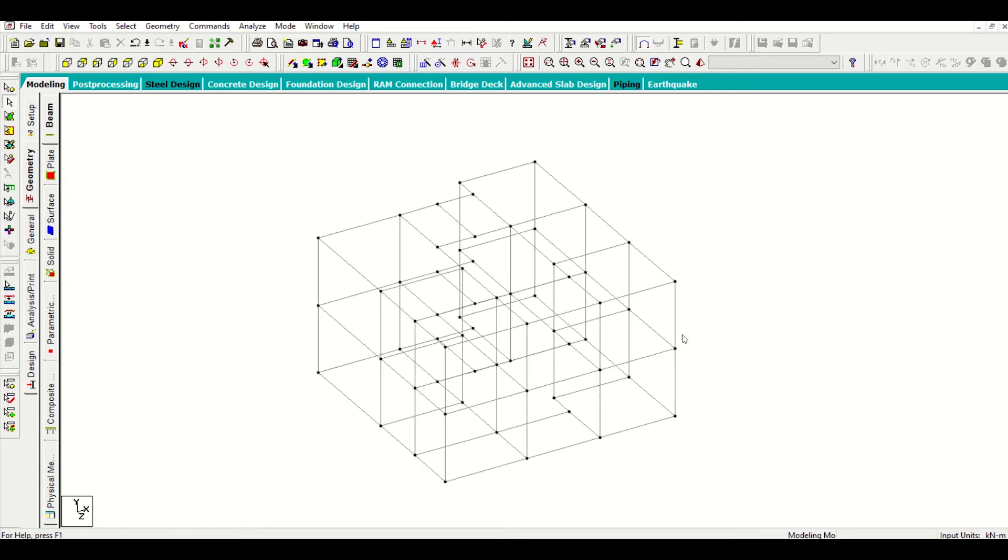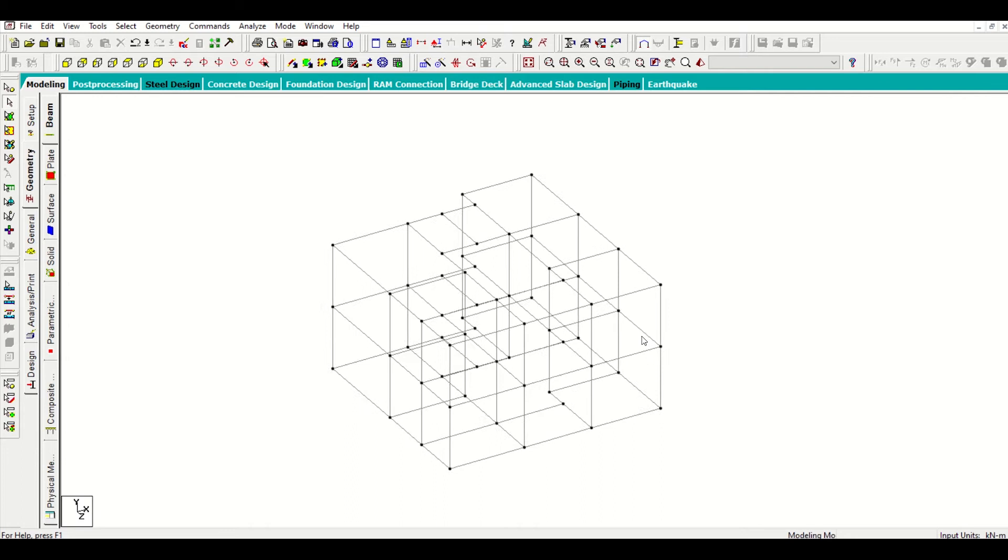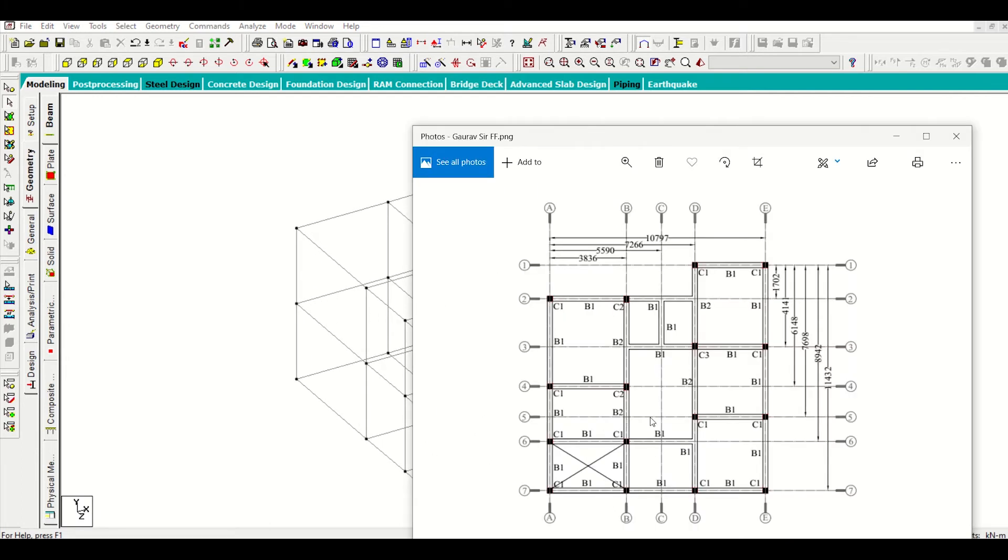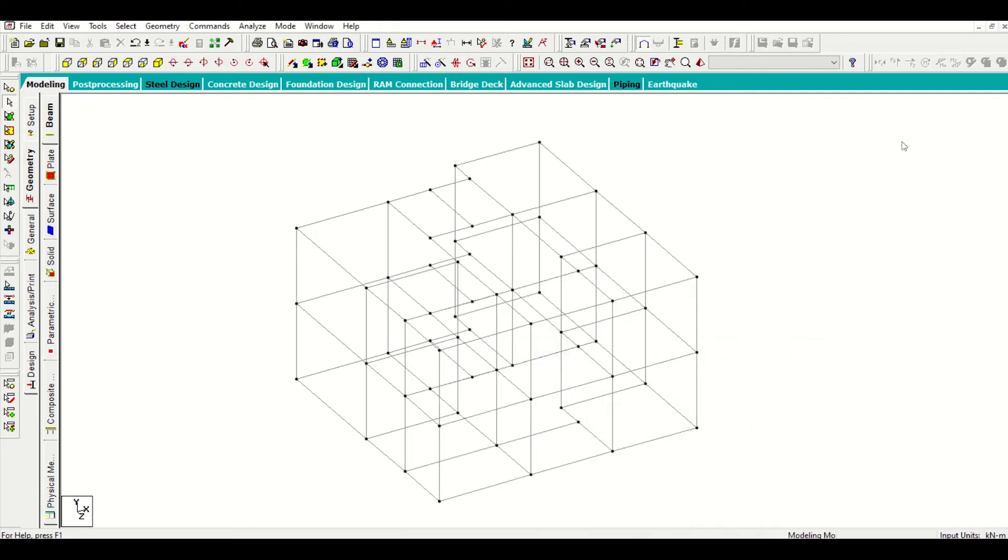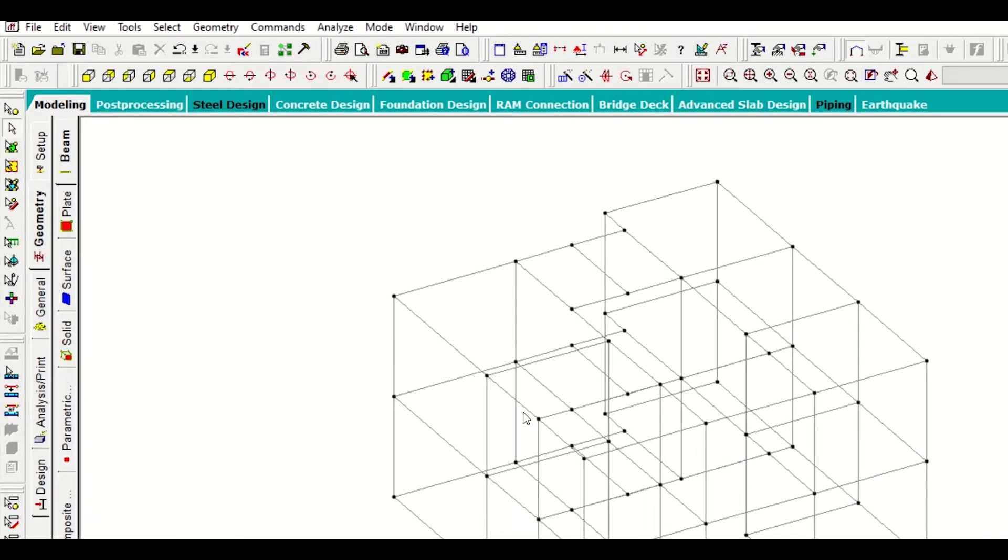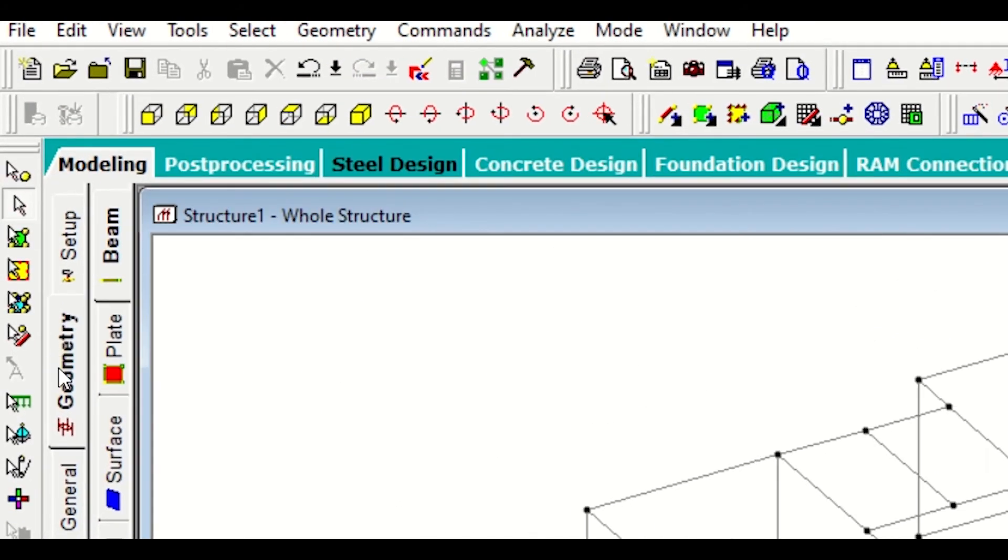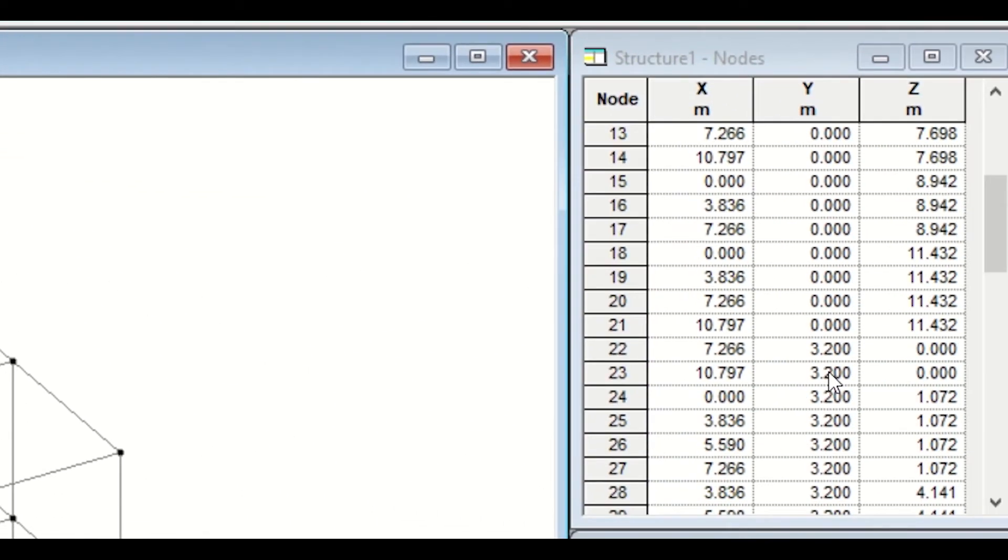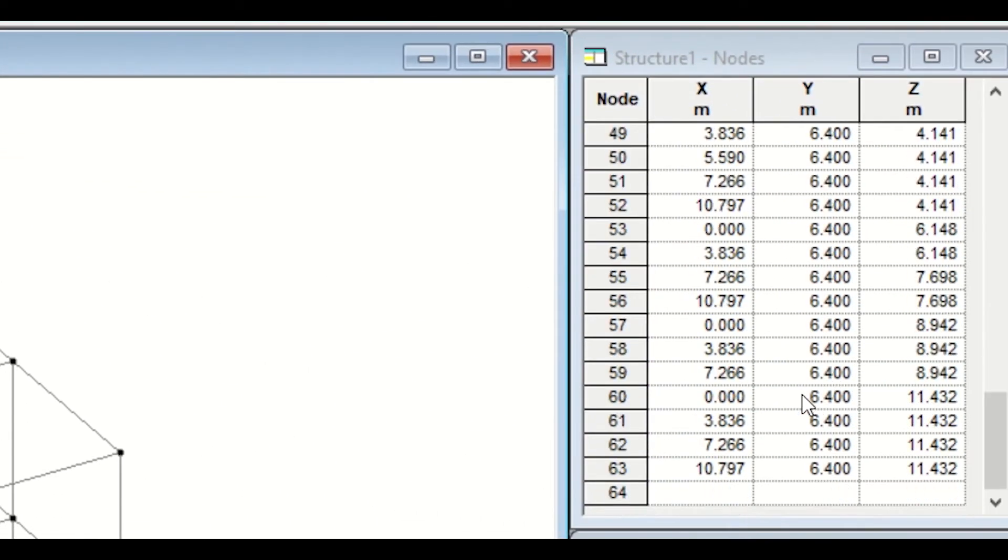But, one thing is remaining that is the headroom. If you go through our architectural plan, you'll see that the headroom is present here. First of all, I need to place the nodes for these 4 columns. For that, I'll go to geometry and I'll insert the nodes here.